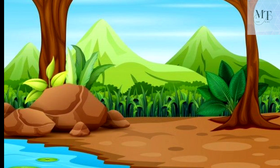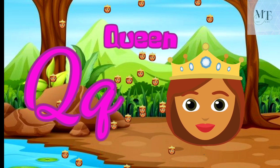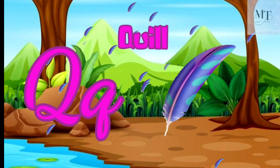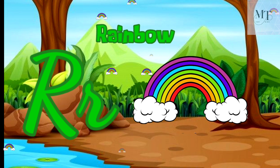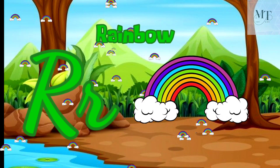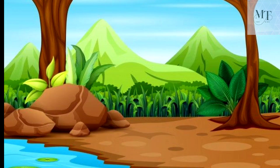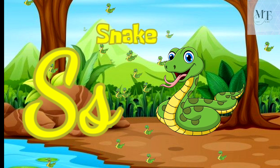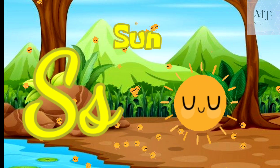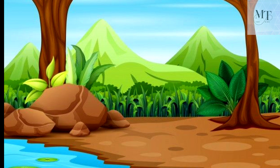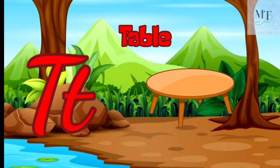Q for queen, Q for quill. R for rainbow, R for rose. S for snake, S for sun. T for top, T for table.